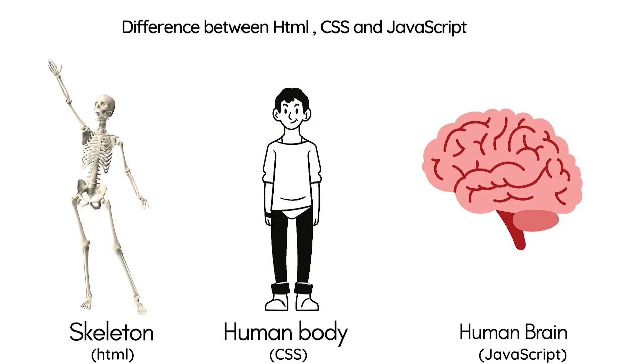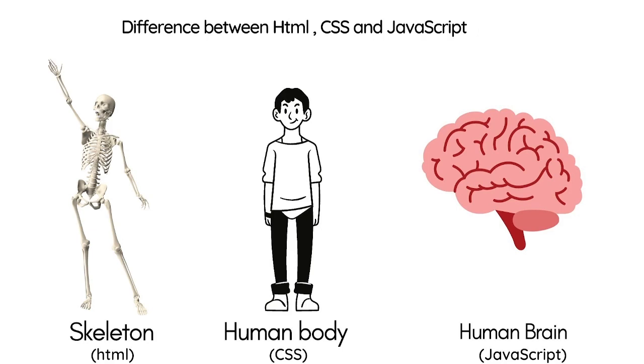But right now we have HTML and CSS, so we have a good looking body. But what is the use of a body with no brain? That's why we have JavaScript here. JavaScript plays a very vital role—JavaScript makes our website interactive and responsive. Let's say we want to perform some tasks using some buttons, so in that case JavaScript comes into the picture.